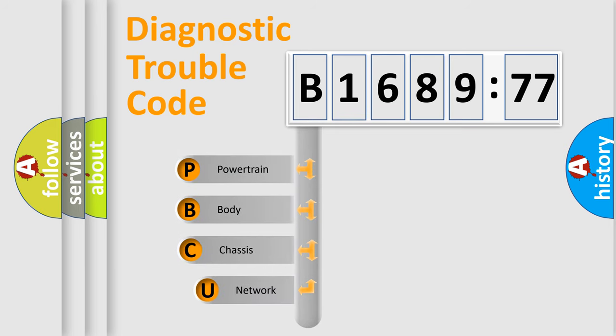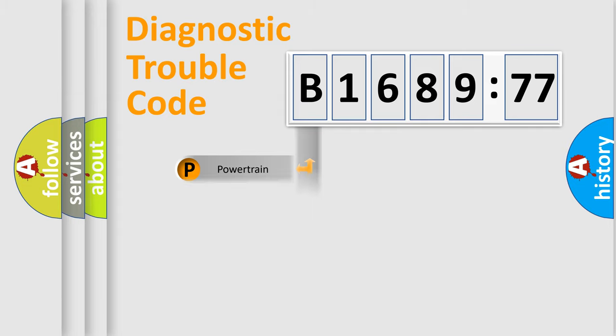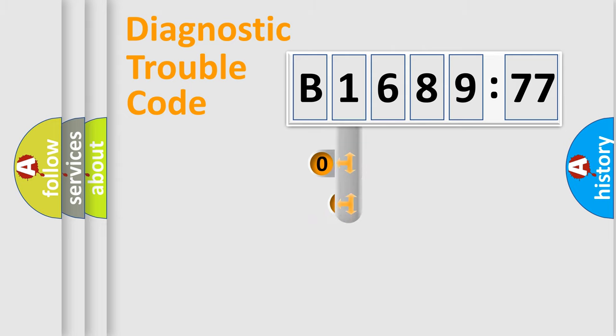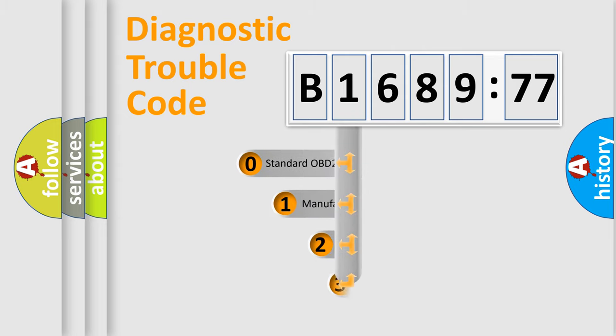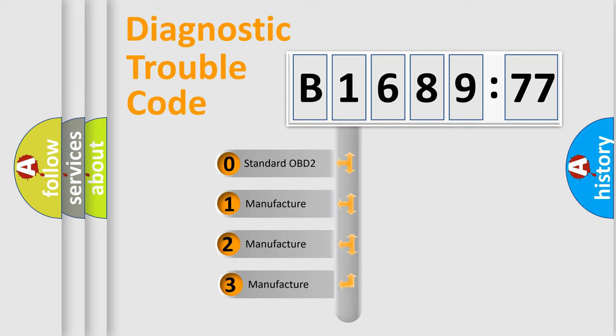First, let's look at the history of diagnostic fault code composition according to the OBD2 protocol, which is unified for all automakers since 2000. We divide the electric system of automobile into four basic units: Powertrain, Body, Chassis, Network. This distribution is defined in the first character code.